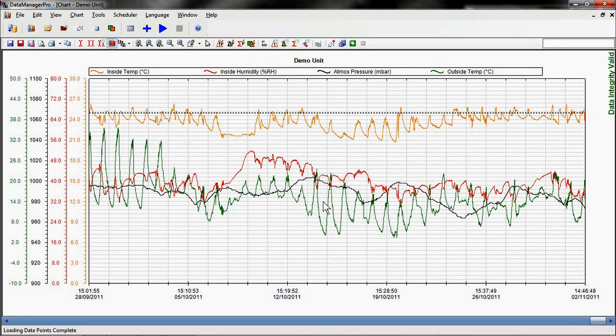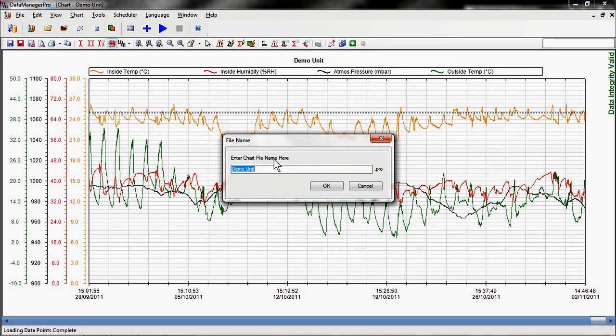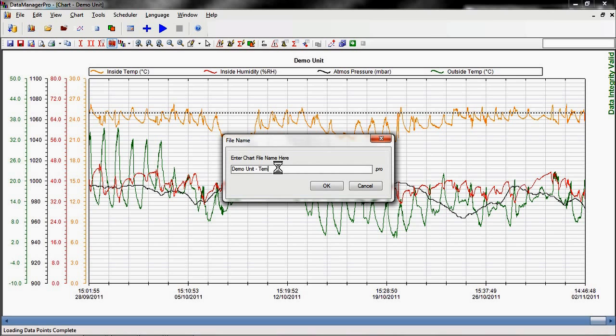Having created this chart, we can then use Data Manager Pro's Chart Template function to save it as the template for future charts. This will save time and simplify operation when viewing future data.